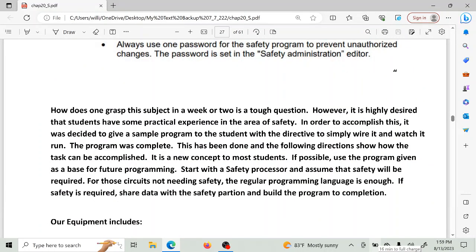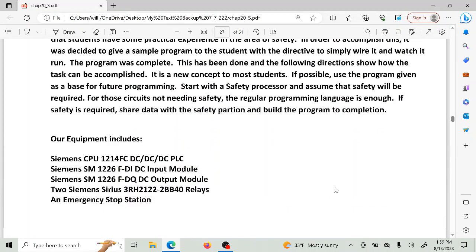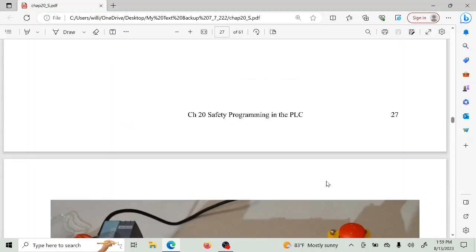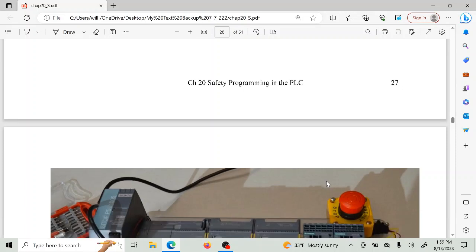How does a group of students grasp this subject in a week or two? It is highly desired for students to have some practical experience in safety. So we decided to give a sample program — a program that a student actually got running. I found the program, got it up to a point, then he fixed it and got it running and gave me the wiring diagram for it, which I put on the website. If you can use that wiring diagram to turn on an output, you've succeeded. Note that program uses all static IO rather than the remote IO used in the appendix.